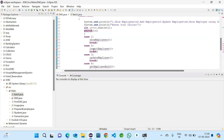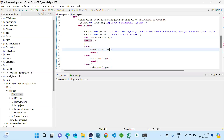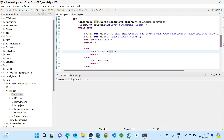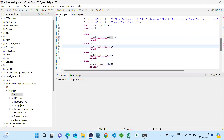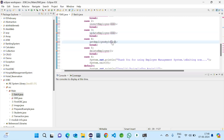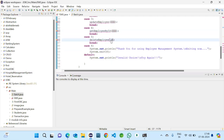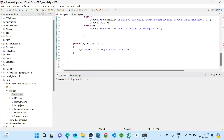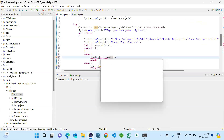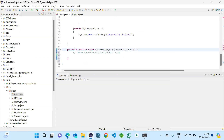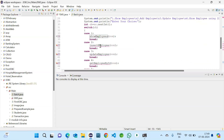Now we should give the definition for each method. When we want to show employees, we need the connection object, so we should pass it. For inserting, we also need the connection — the values will be taken inside the method. For everything we need the connection object.